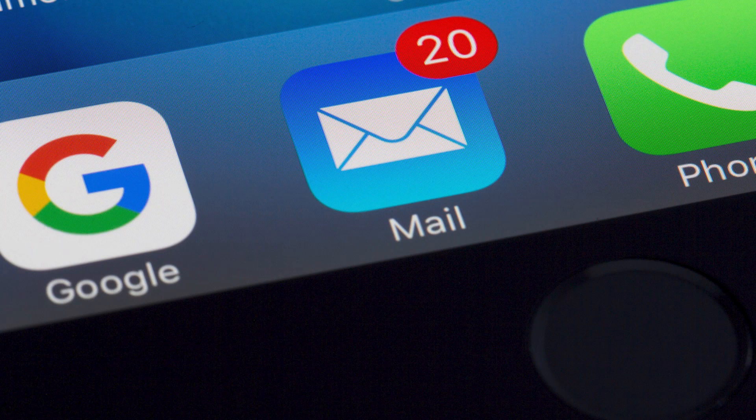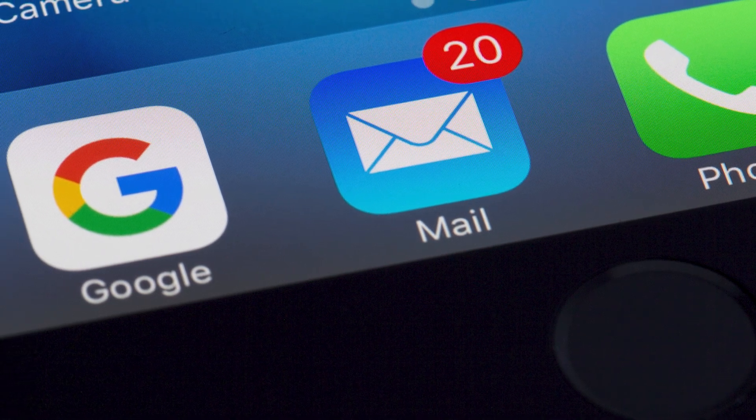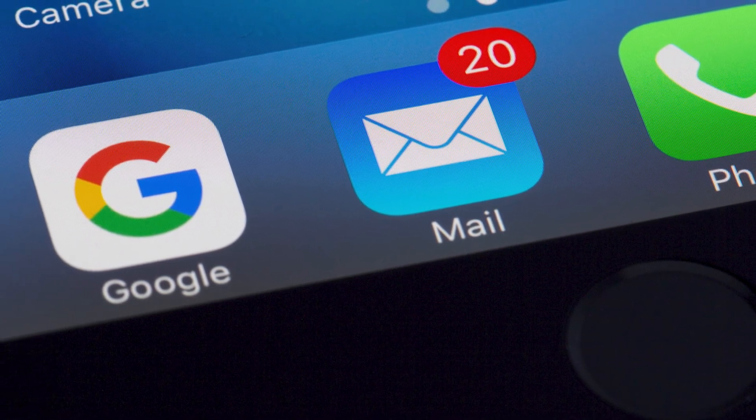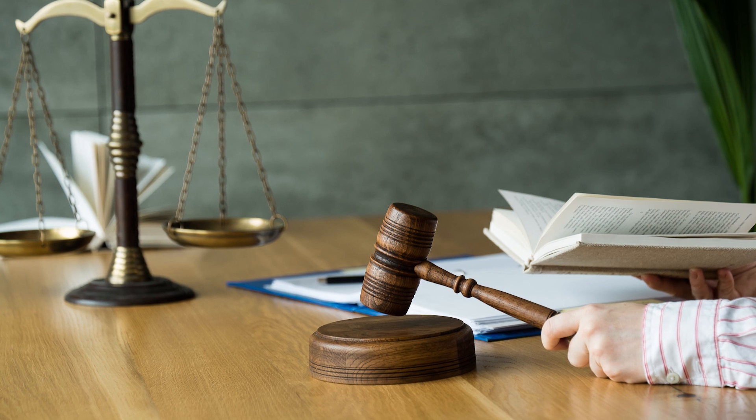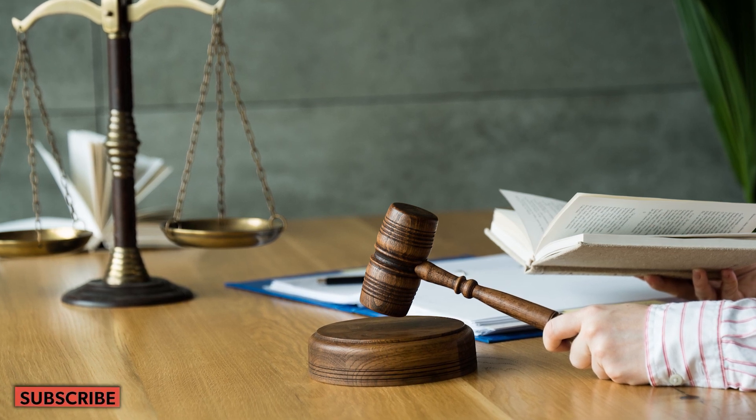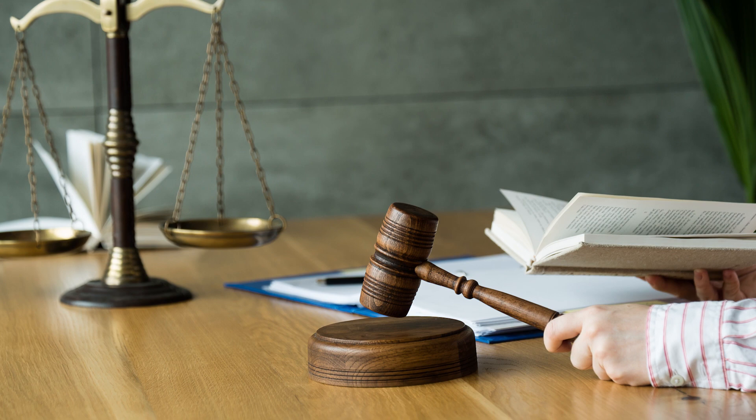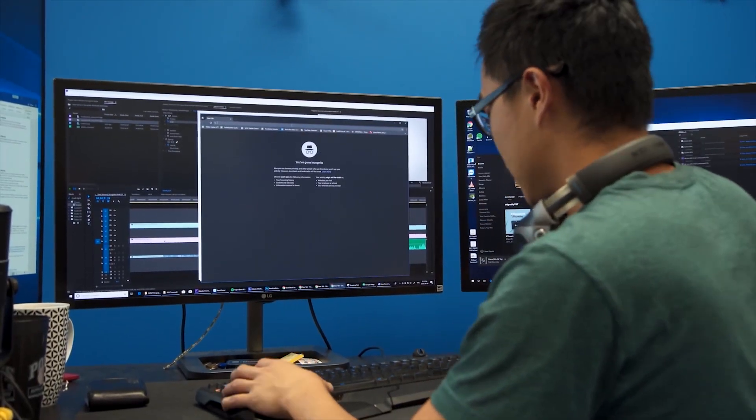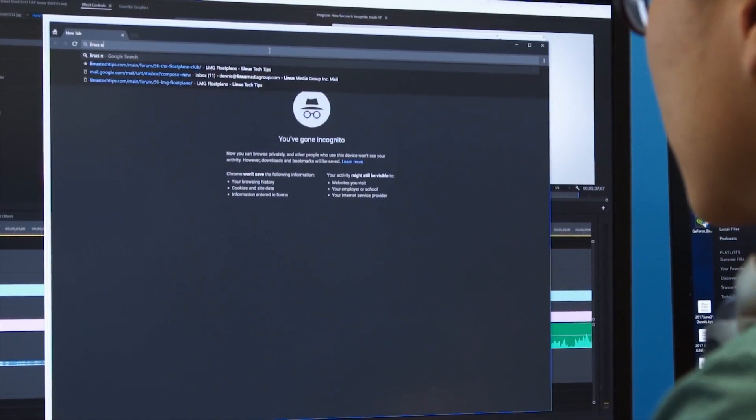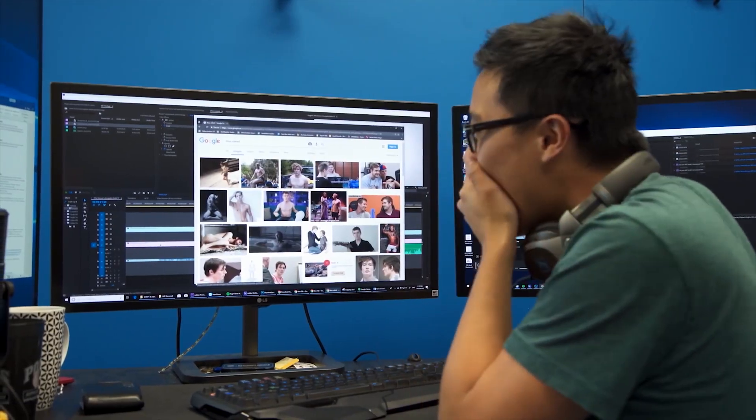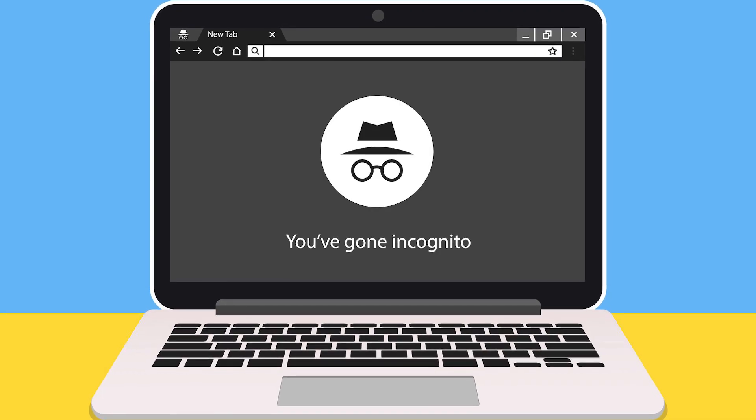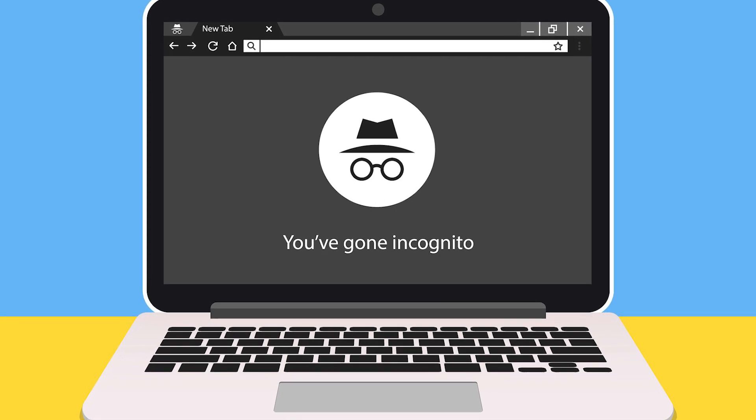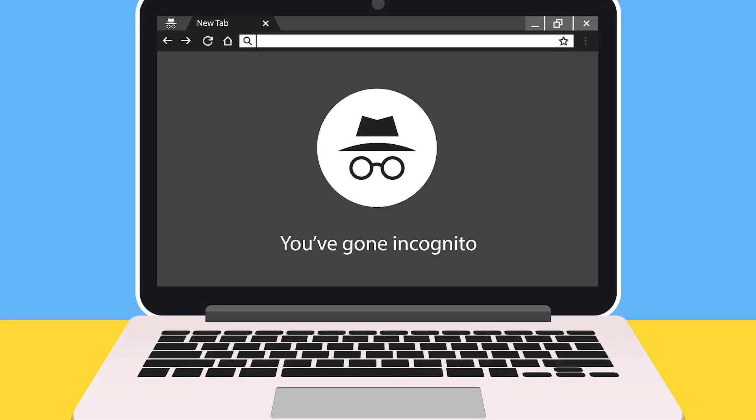Google incognito mode is not as private as you might like to think. Google has been hit with a $5 billion class action lawsuit in relation to its collection of user data via web browsers operating in private mode. Many users consider private or incognito mode a refuge from prying eyes, but Google stands accused of collecting user data irrespective of browser settings.